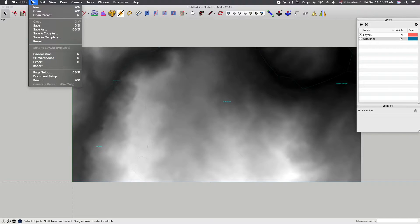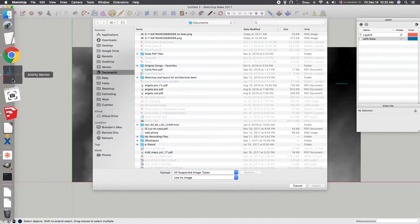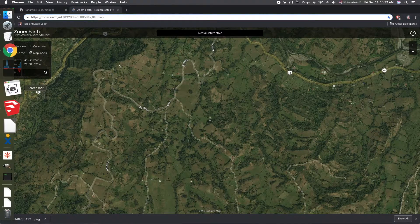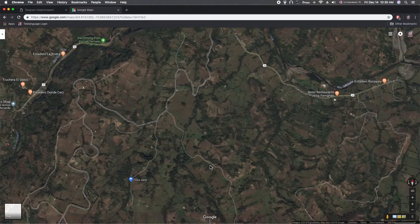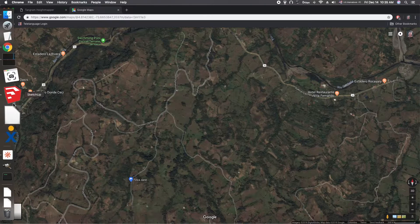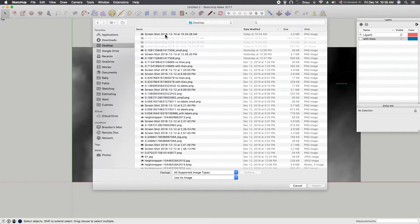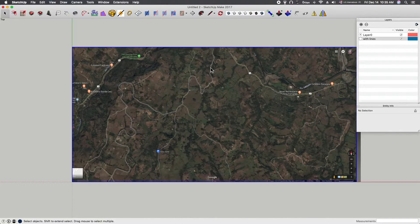Now we're going to import the next image. We need a screenshot of a colored map — I realized I also needed the scale bar, so I went to Google Maps and took my screenshot there. I got my screenshot, and I'm going to import it into SketchUp and drag it out to approximately the same size.